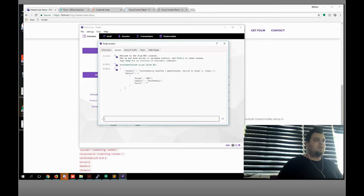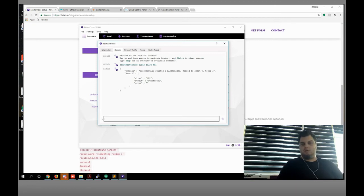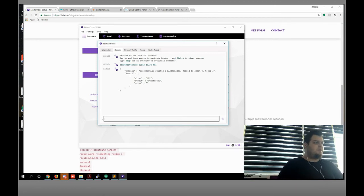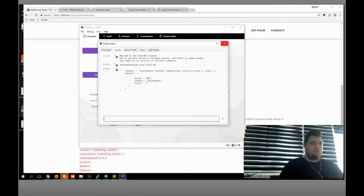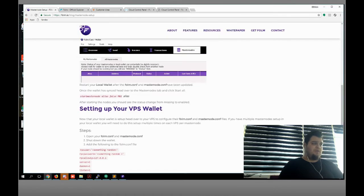As you can see, our code successfully started. I did it again because there was a different chain case. Now our masternode successfully started — as you can see, it's easy. Now we need to set up our VPS wallet. It's easy too — I'm gonna show you the whole steps.